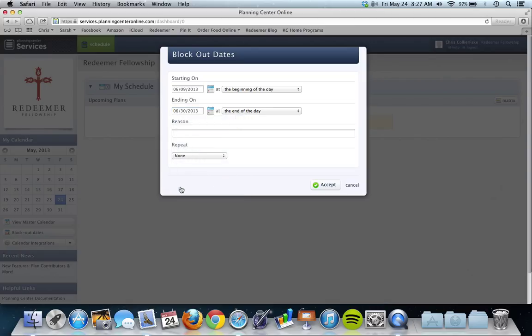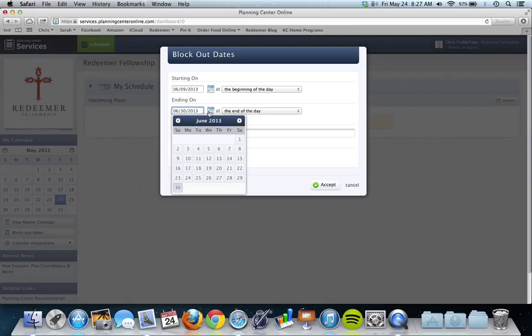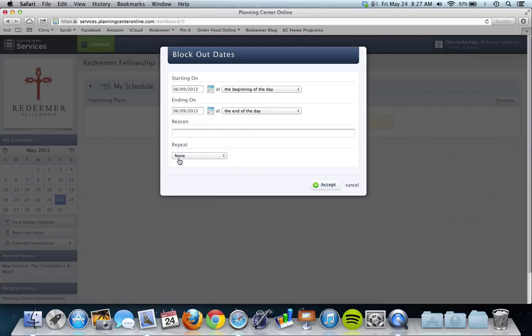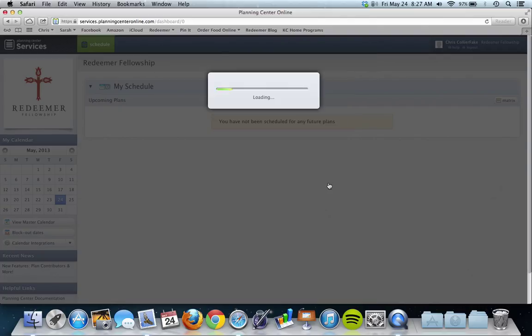However, if you do need the ninth and the twenty-third off but you're okay with the sixteenth, then you'll need to make two different ones. You want to do this and you can say like, you know, out of town or something like that, and just hit accept and you've submitted one blackout date.